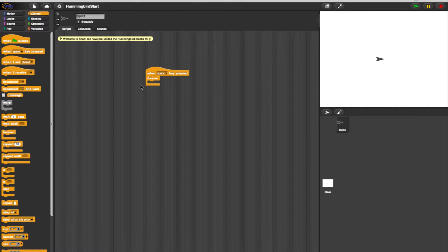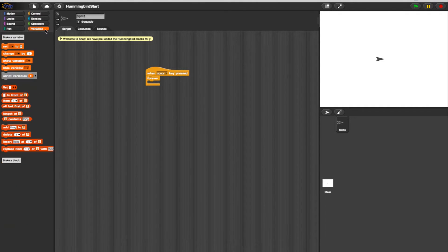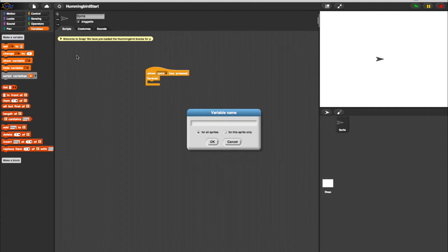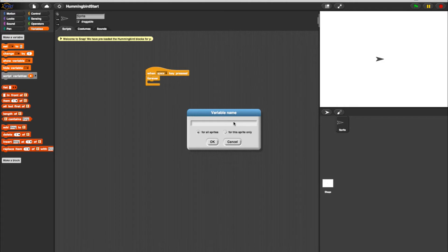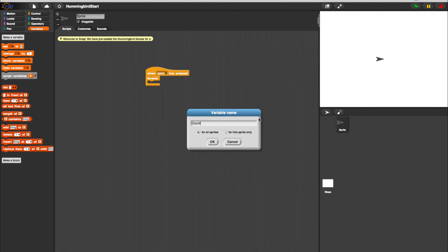For our next step, we'll need to create a variable. To do so, select the Variables tab. From there, select Make a Variable. In the text box, enter a name for your variable. We'll need a counter for this example, so I'll name mine Count. Select OK.